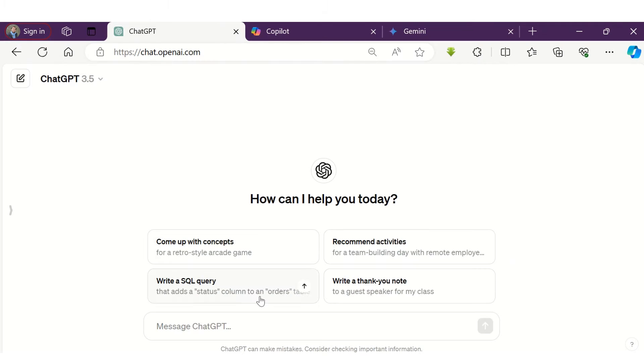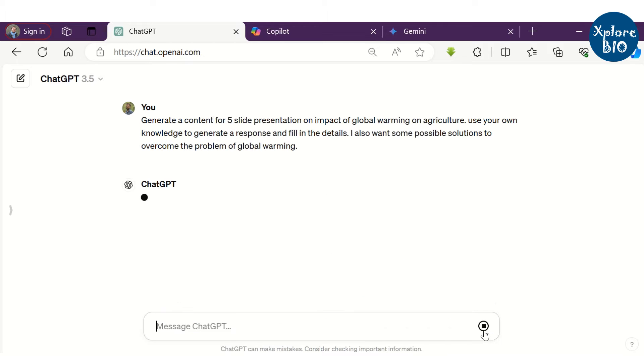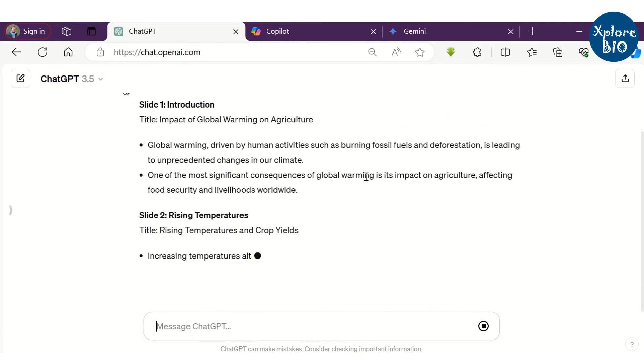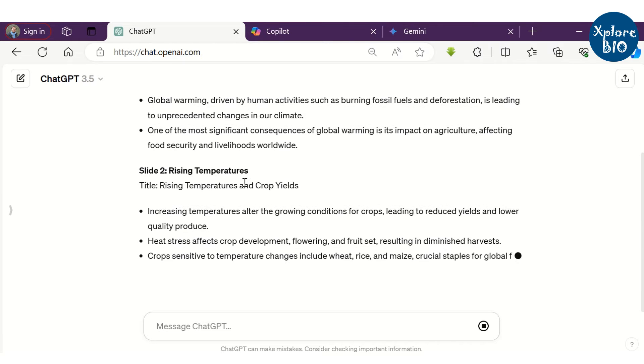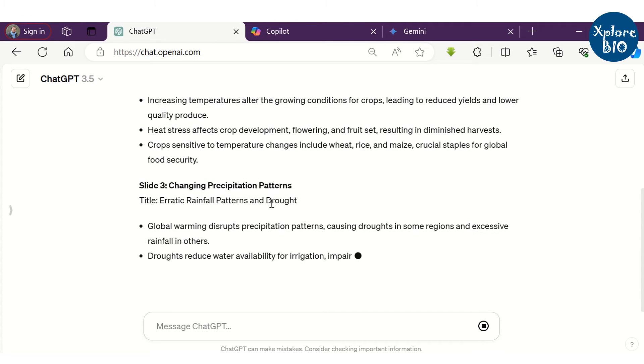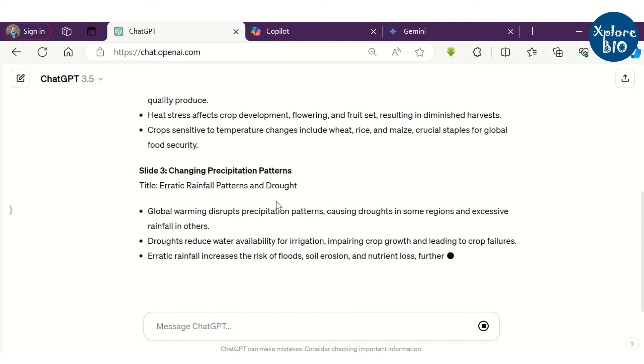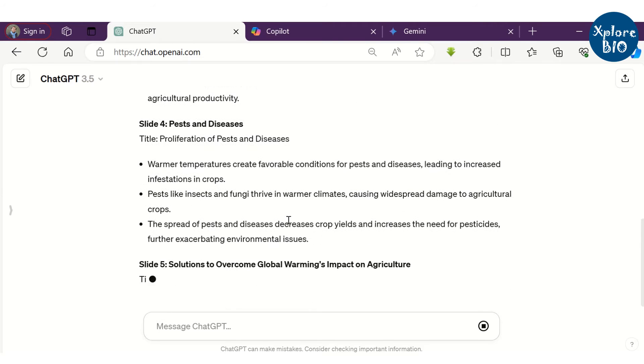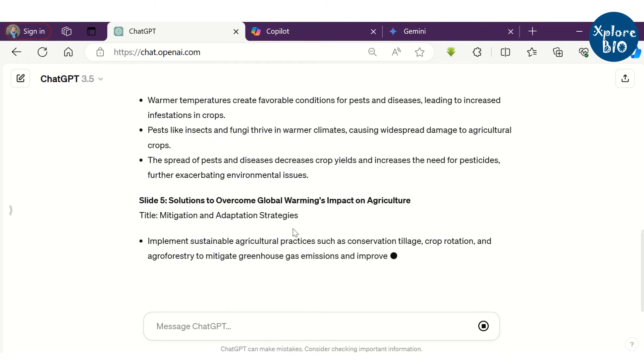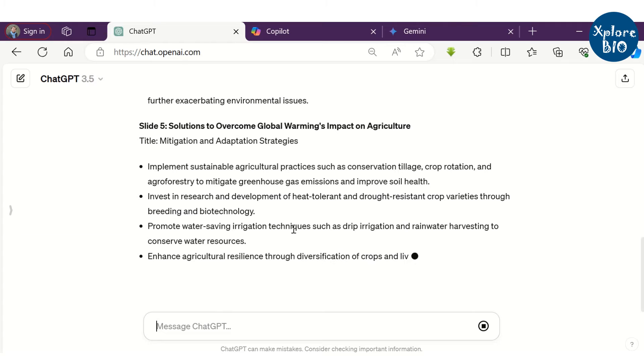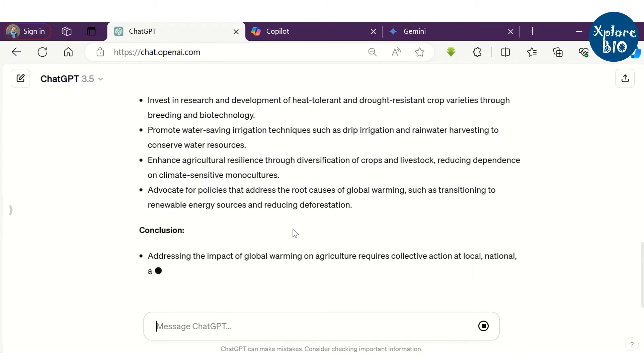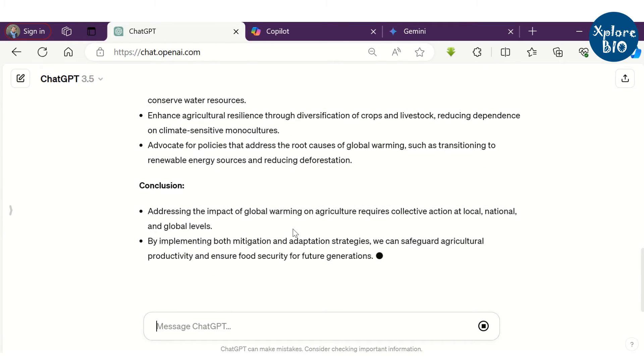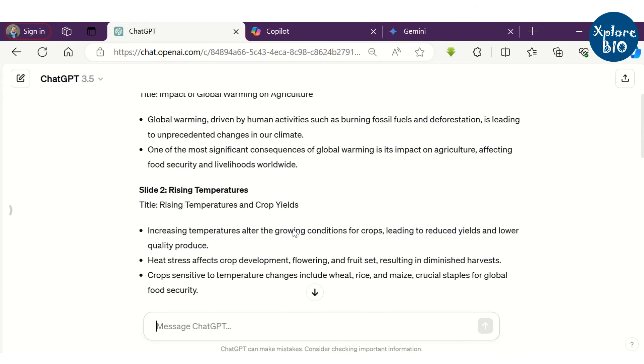First, I will tell you how to generate presentation content using ChatGPT. Suppose I want a presentation content on global warming. I ask ChatGPT to use its own knowledge to generate a response. I also want some possible solutions to overcome the problem of global warming. As soon as I hit enter, you can see it is starting generating a response. You can see it is providing slide-wise content. But the major limitation with the free version of ChatGPT is that it does not provide real-time data and also it is not capable of generating images. It may even ask us to fill in some of the details by ourselves.